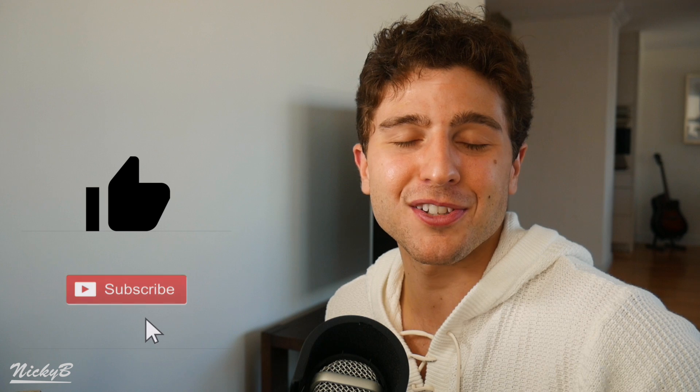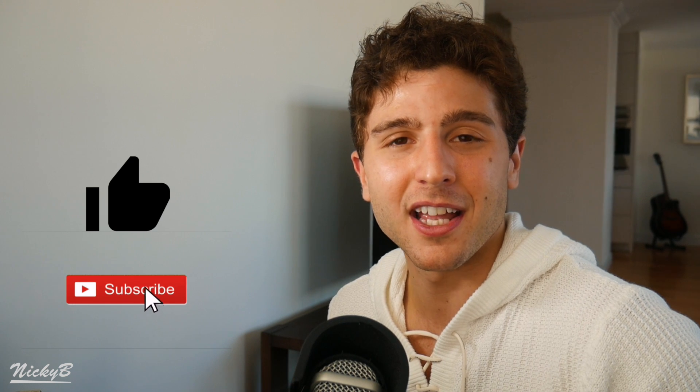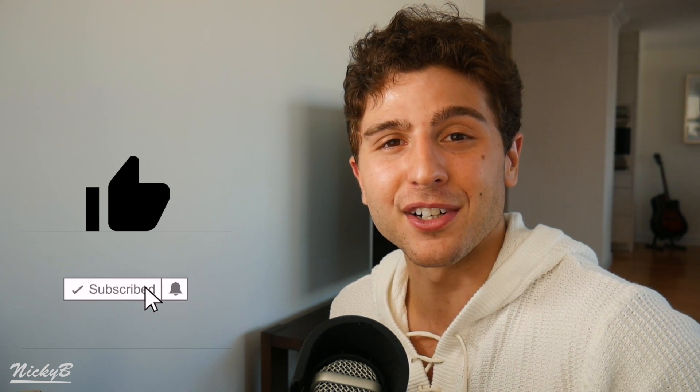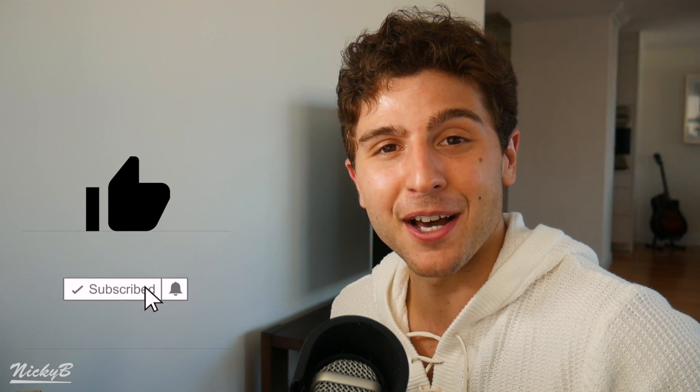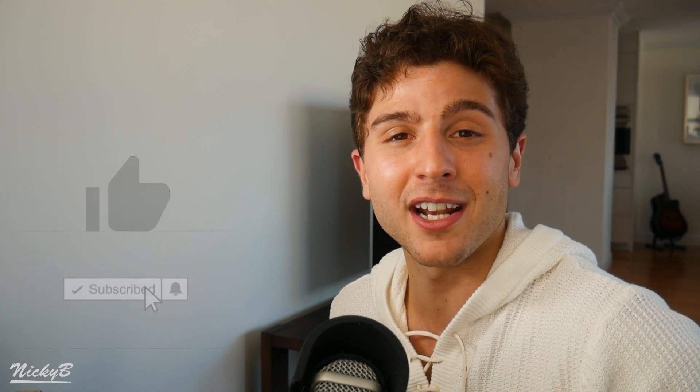As always, if you learned something new today, please consider pressing that like button and subscribing to the channel. It really helps me out and lets me know that we're headed in the right direction. If you have any questions, feel free to leave a comment below and I'll be sure to get to it as soon as I can. That's it for today. Thanks again for watching, and I'll see you in the next video.